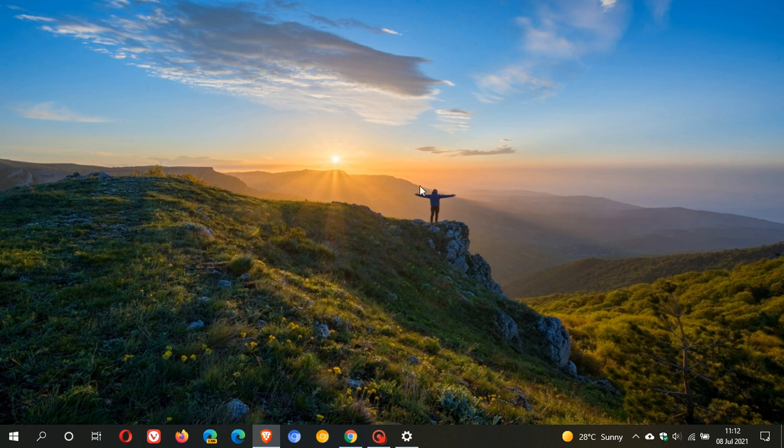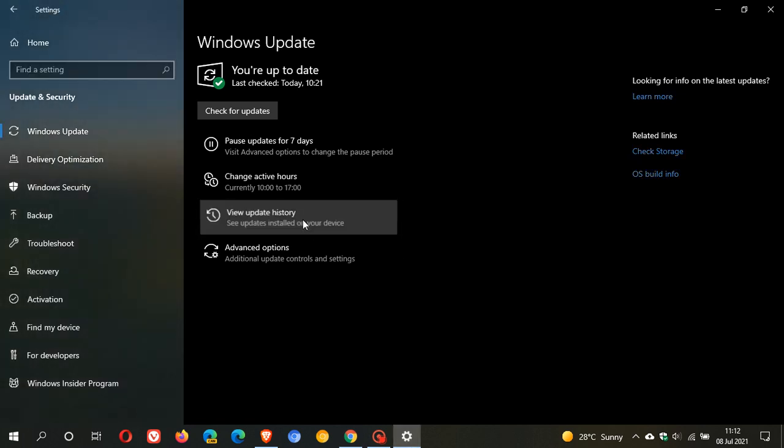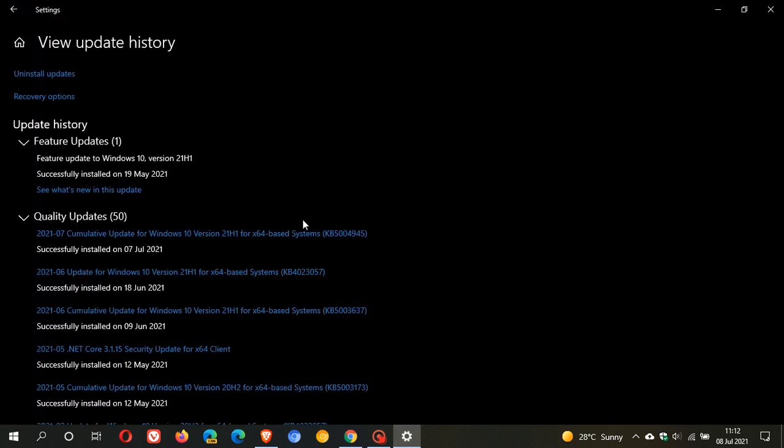The update I'm talking about, if we go to Windows Update and view update history, is KB5004945. Mine was installed yesterday, and I did post a video reporting this yesterday.